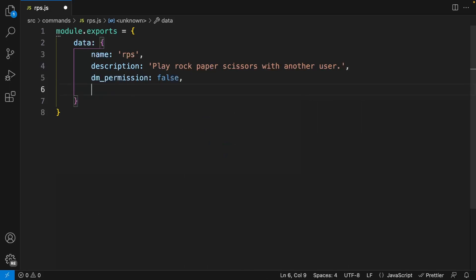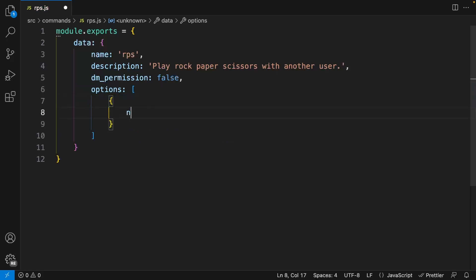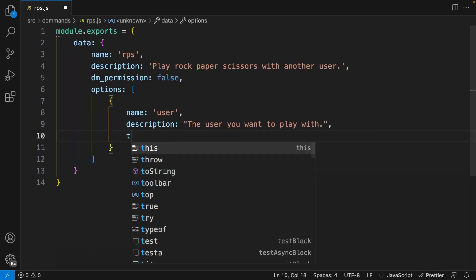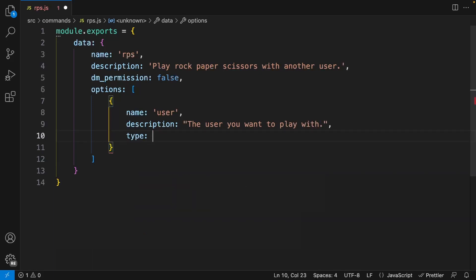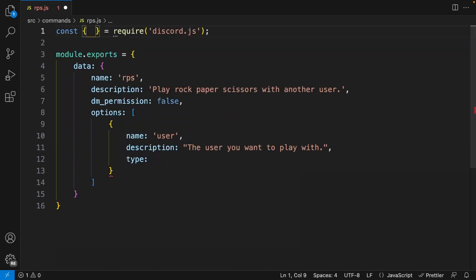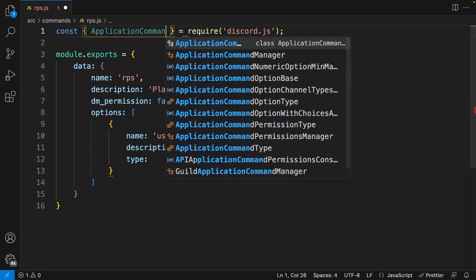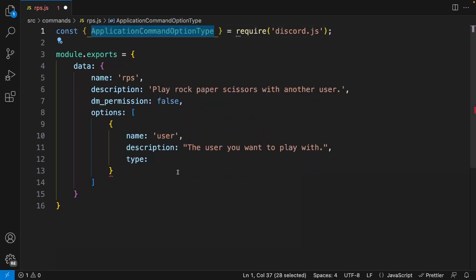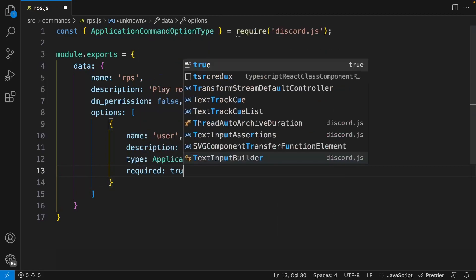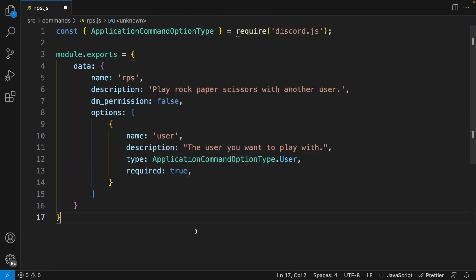Because we also want to add a user option, we must set the options to an array with one object. This object will have the name 'user' and the description 'the user you want to play with.' We also must set a type, so let's import ApplicationCommandOptionType from discord.js and set the type to ApplicationCommandOptionType.User. We're also going to set required to true. So that's our command structure done.